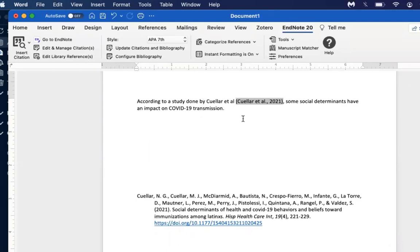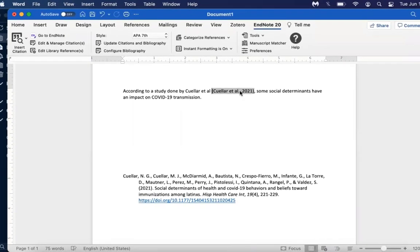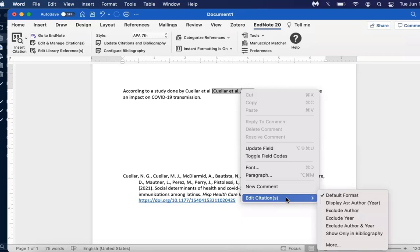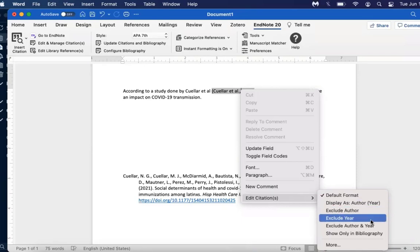My current example has the in-text citation written narratively, whereas the citation in APA is done parenthetically. I can update this to eliminate the redundancy of having the author's name provided twice. To do so, click on the in-text citation, then right-click if using a mouse or two-finger tap if using a trackpad. At the bottom of that pop-up window, go to Edit Citations. You'll see options to exclude the author, the year, or any subset. In this case, I'll be excluding the author because I've already provided that information.